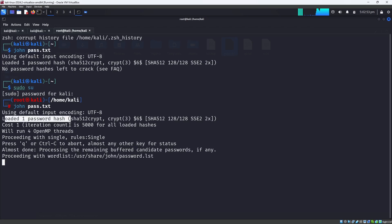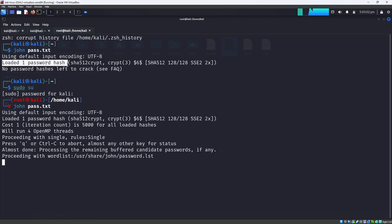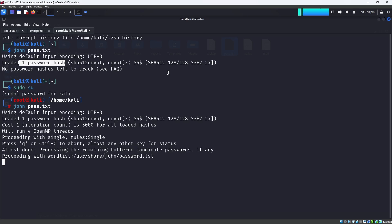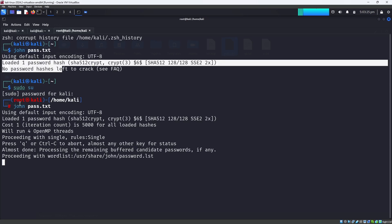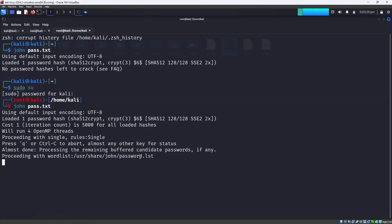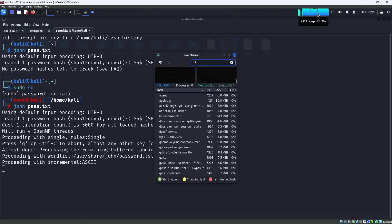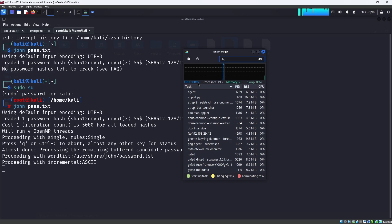As you can see, it says using default input encoding and loaded one password hash. I already tried cracking this machine before, which is why it shows that message. If you are doing this for the first time, it may not show that. It will proceed with incremental ASCII and the password will be listed within some seconds. Note that the CPU usage can go up to 90–100% while John the Ripper is running.